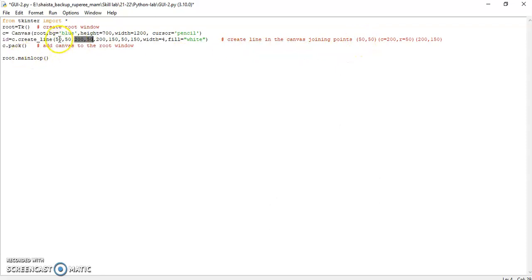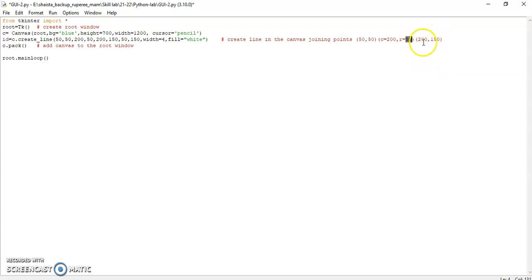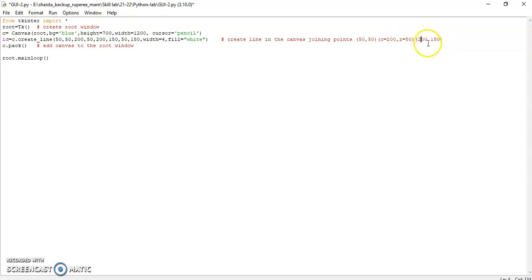So here I'm making a line from column number 50 and row number 50. The second point is 200, 50 — the column number changed to 200 but the row is still 50, so this is a straight horizontal line. Then I extend the line by adding another coordinate: column 200, row 150 — the column stays the same but the row changes, so this is a vertical line. Then I add 50, 150 — column changes back to 50, row stays 150 — extending a horizontal line back.